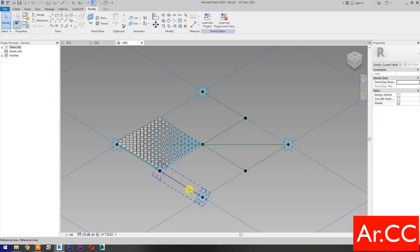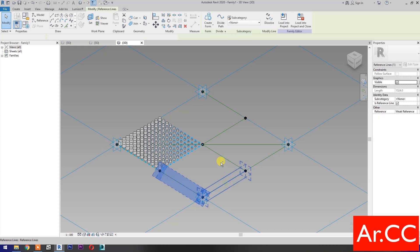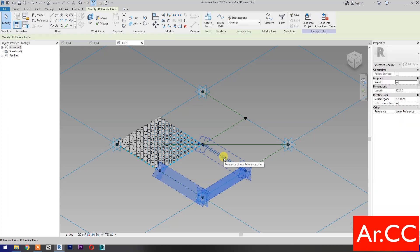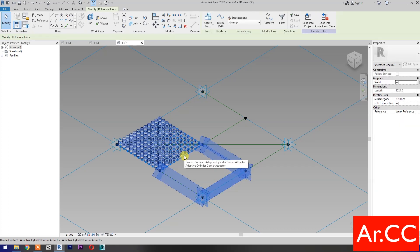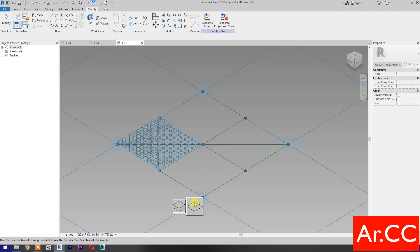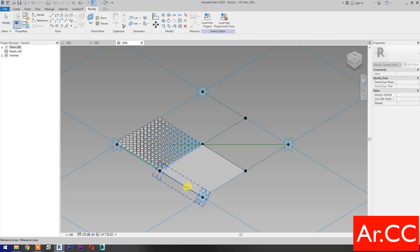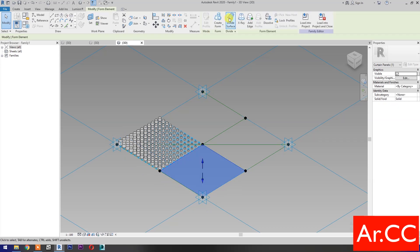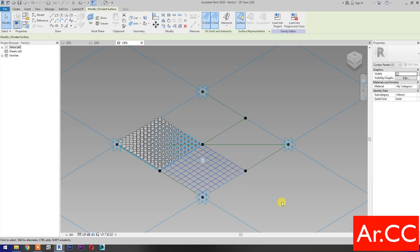Select these four reference lines. Press Tab to cycle the selection. Hold Control and select this reference line. Then select Create Form. Select the Surface. Press Tab to cycle the selection and select Divide Surface.